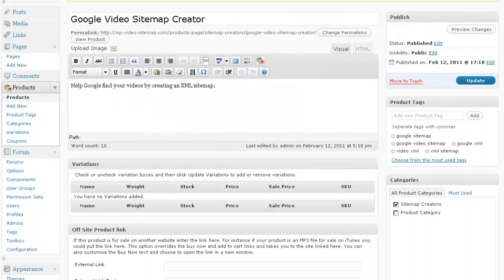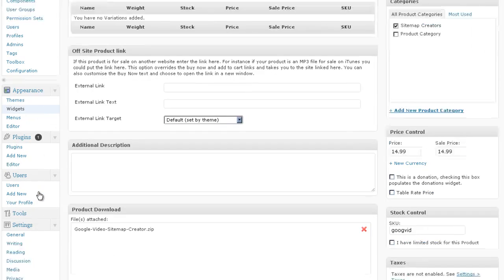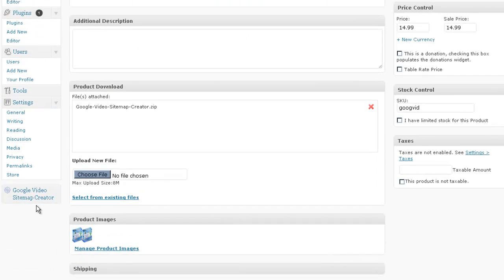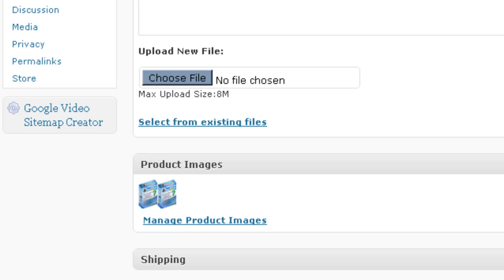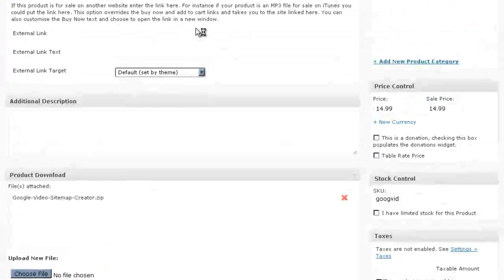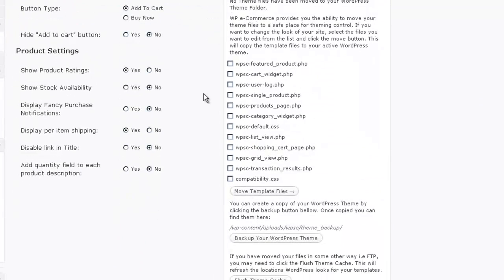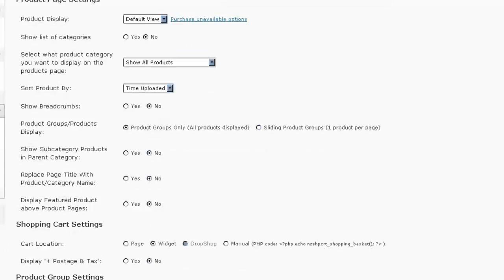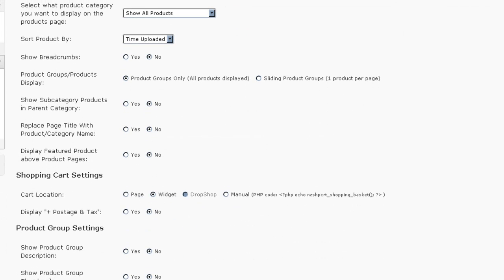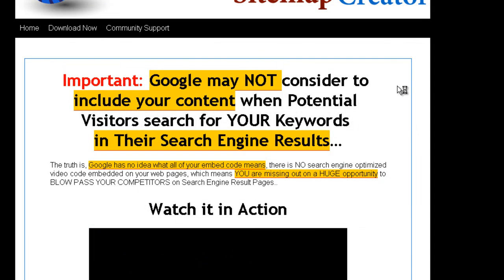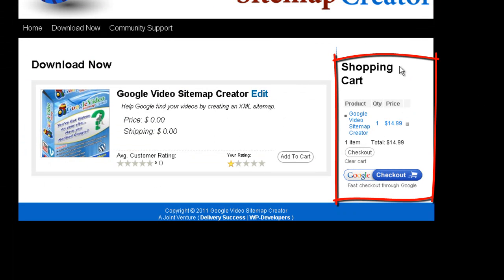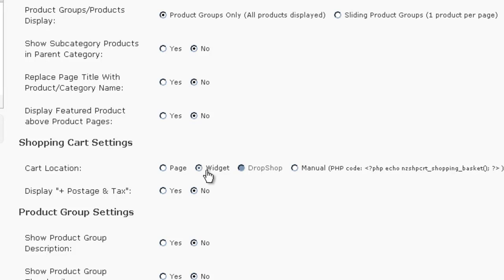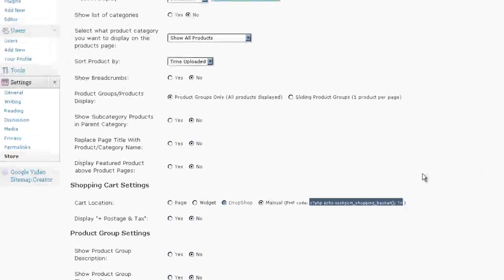After you've created your products, you can put your shopping cart in several different places. So I'll go ahead and come over to the Store Settings, and under Presentation, you can set where you would like your shopping cart. This shopping cart part, you can either add that as a widget, you can add it on the page itself, or you can manually put it into your theme somewhere by copying this little function code right here.